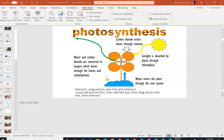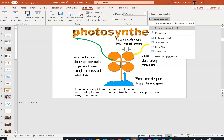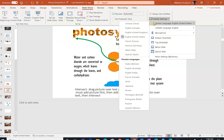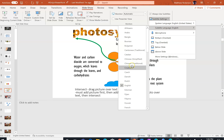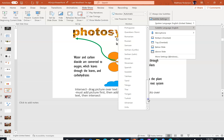Not only can you use subtitles in PowerPoint, you can even translate them to another language. Click on subtitle settings and choose the language that you are speaking in, and then choose the language you would like to translate to. I'm going to try Korean.